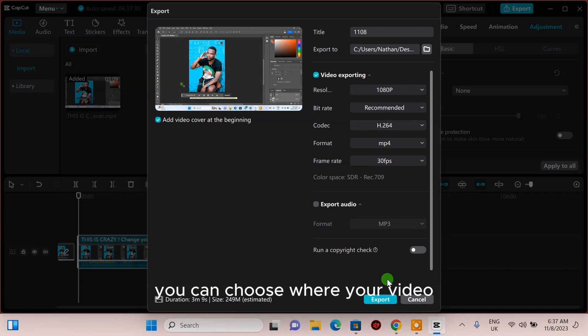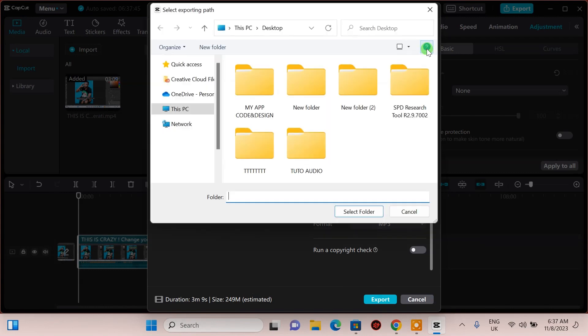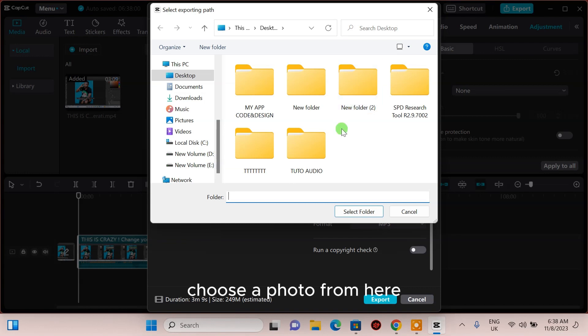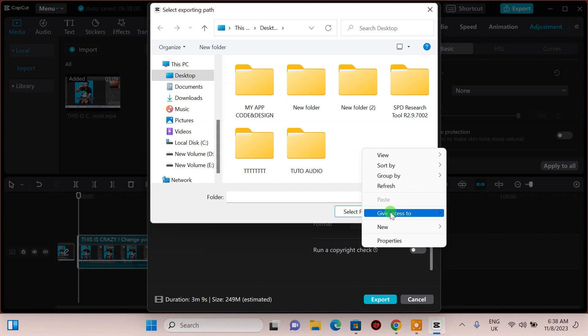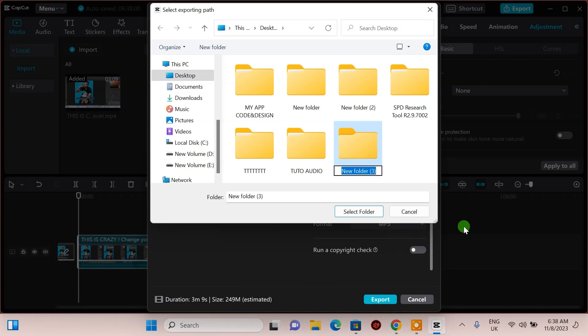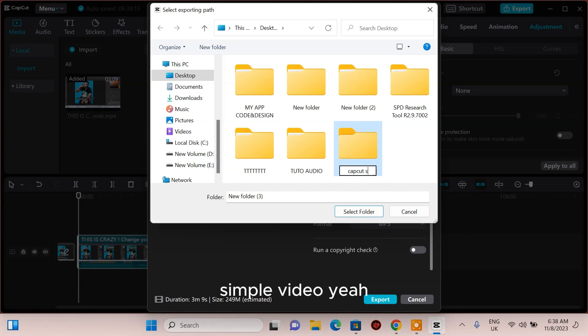You can choose where your video will be exported from here. For example, here. Let's create a new folder. Name it CapCut, simple video.